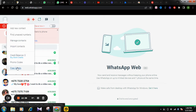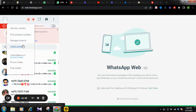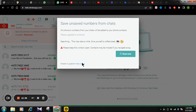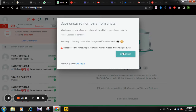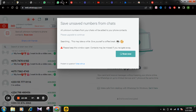There are more features here: you can add a new contact, find unsaved numbers, manage contacts, and import contacts from CSV format. You just click here and it will enter — it's a simple thing that works the same way.